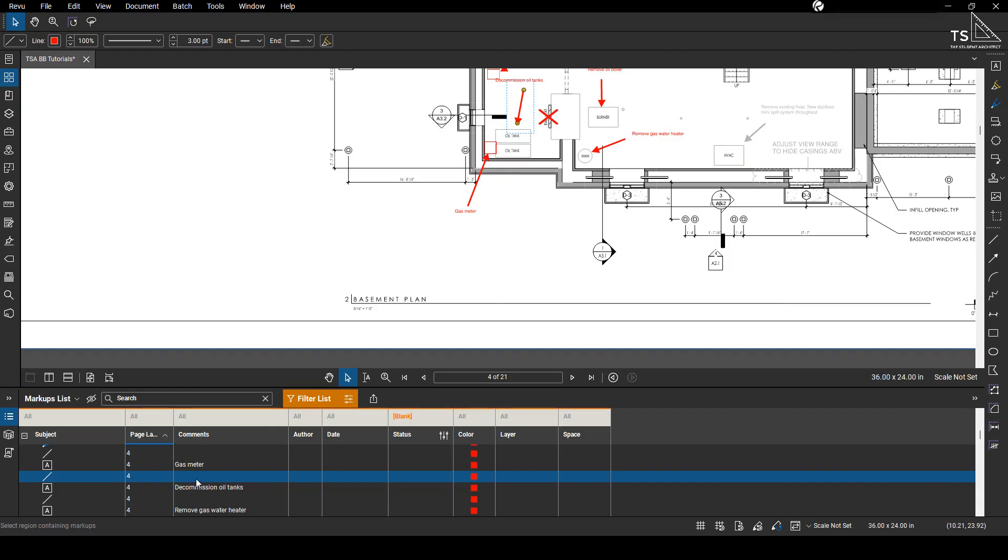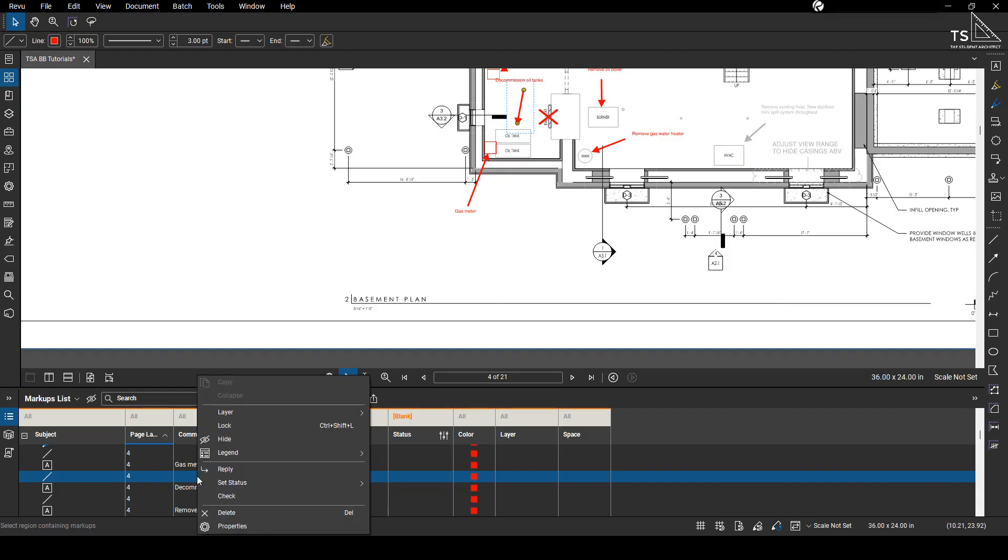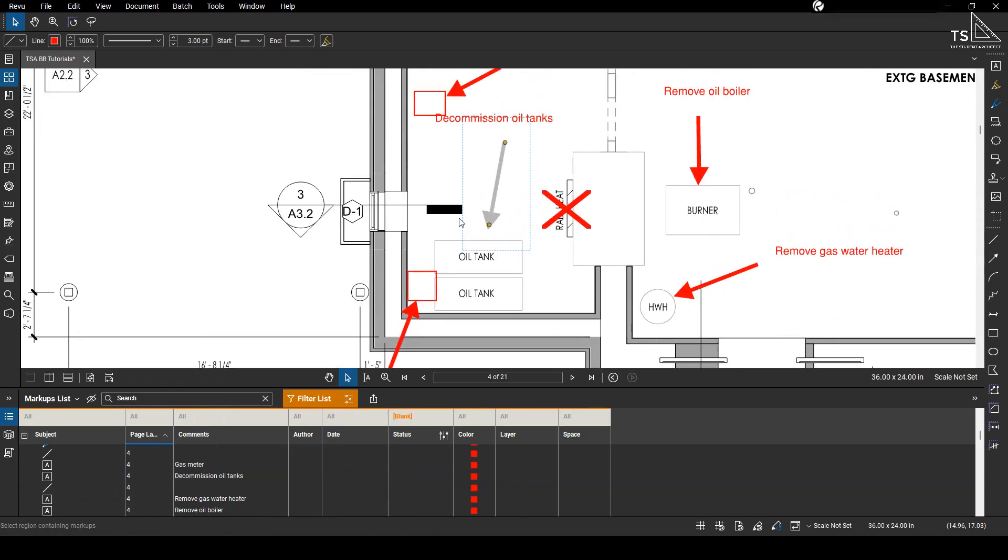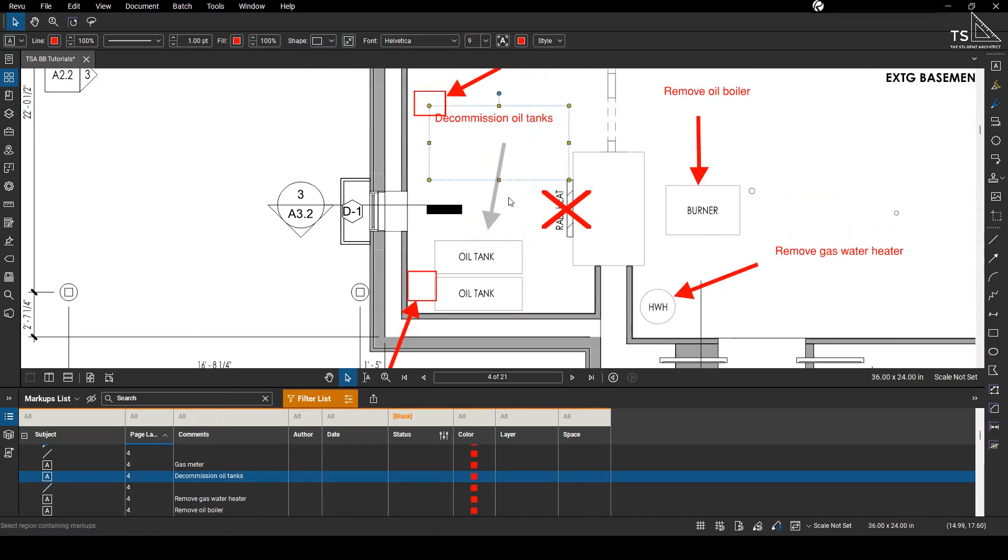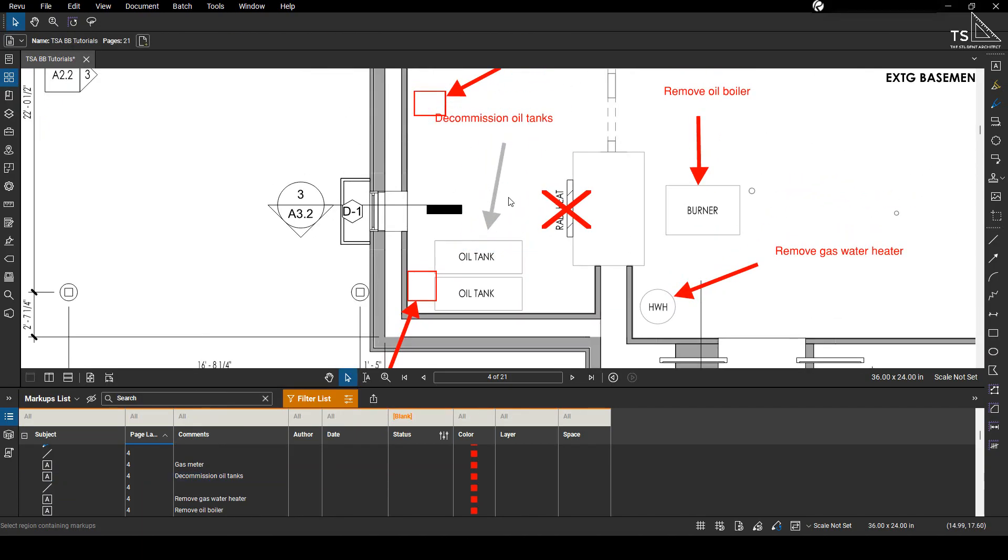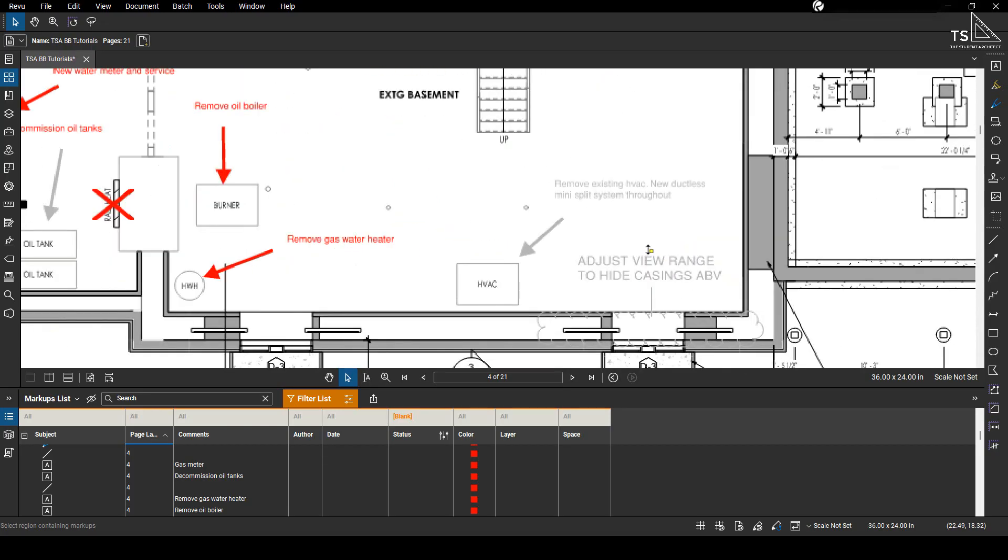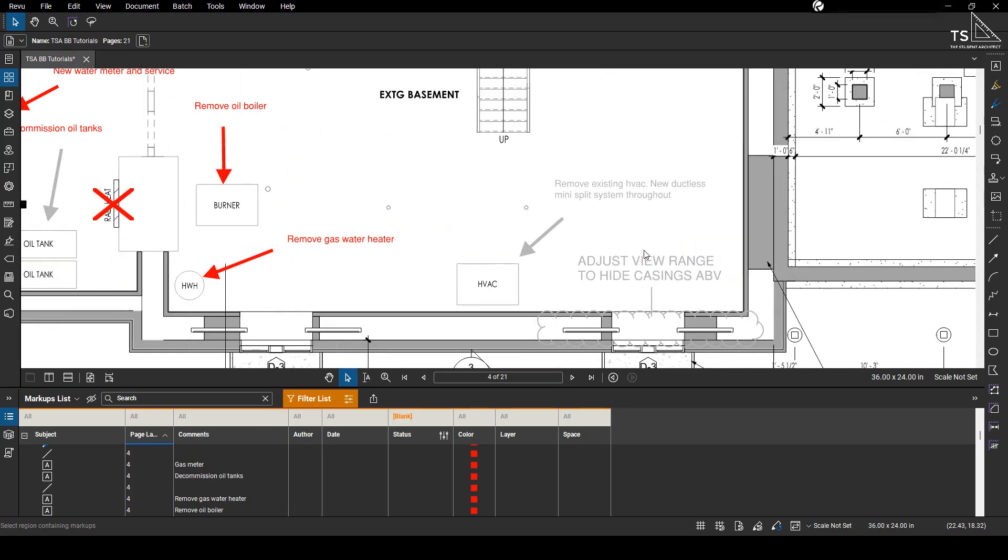So if I right-click here again, set status review, and let's set this as accepted, you can see this arrow now is again, it's grayed out, it has a different status but that is okay because it's still set to a status so it will be filtered out.